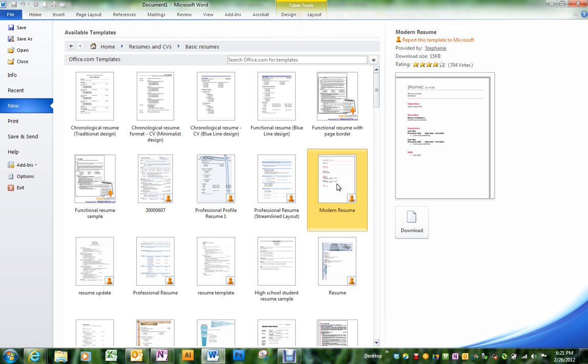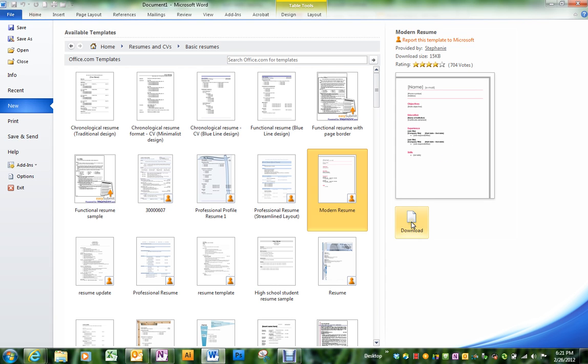You may not find the ones in the textbook because the textbook is a 2007 and the 2010 has a few different things. But the modern one looks like it would be brief enough that most of you would have information to put on it. So you click download.